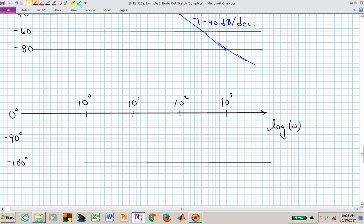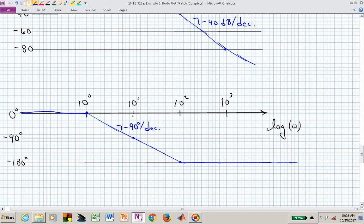The phase is going to change over a two-decade interval centered about the break frequency. We start at 0.1 times 10, or 1, starting at 0 degrees. They're poles, so the phase is negative, going all the way down to minus 180 degrees — that's 2 times minus 90. We finish at minus 180, start at 0, and halfway between we are at minus 90 degrees. The slope is minus 90 degrees per decade because it's a quadratic factor. That's the phase of this approximation with zeta equal to 1.